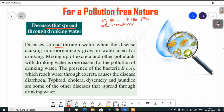Diseases spread through water when disease-causing microorganisms grow in water used for drinking. Mixing up of excreta and other pollutants with drinking water is one reason for pollution of drinking water.